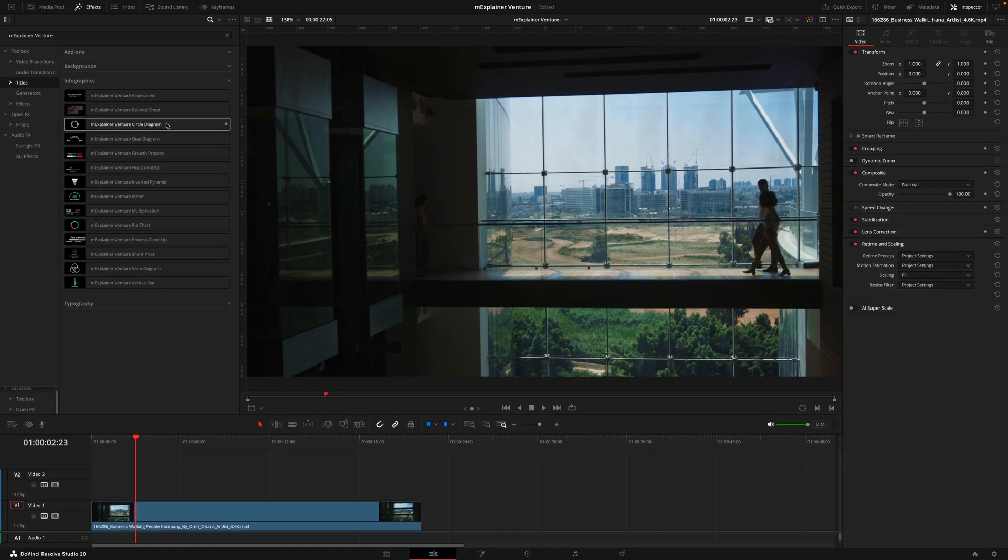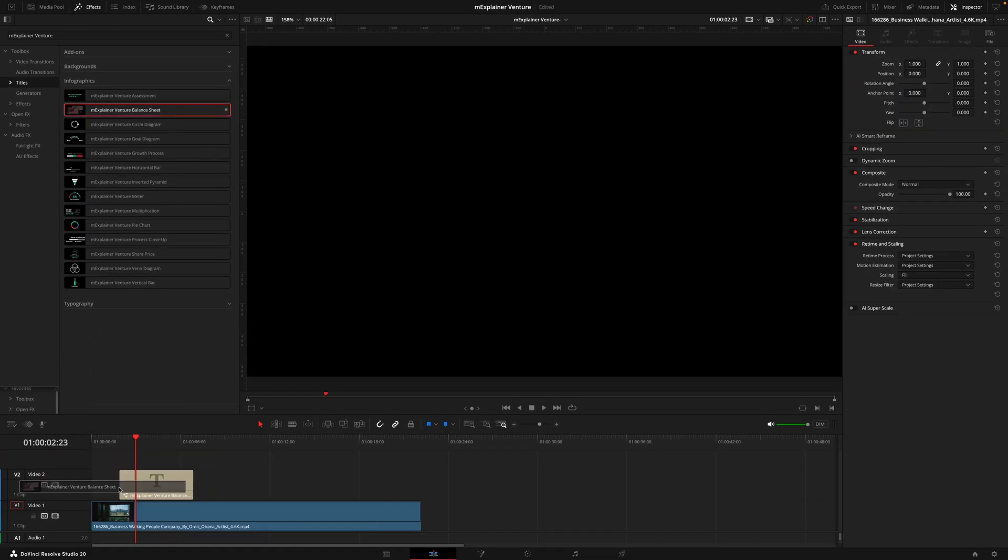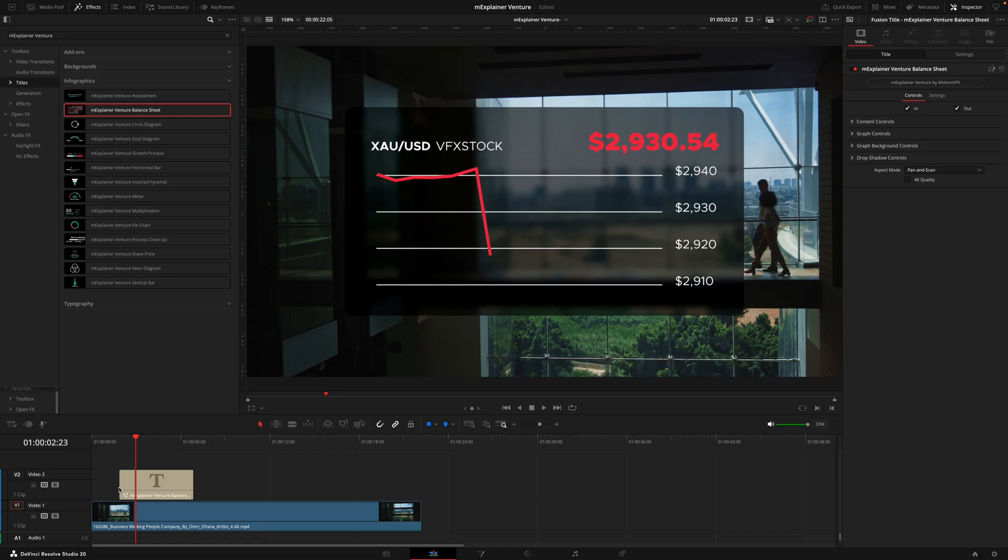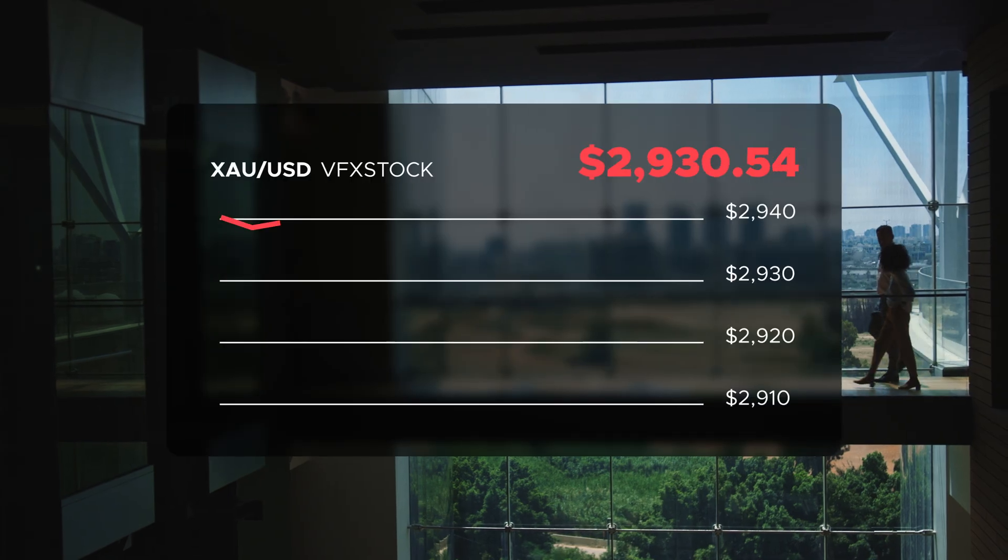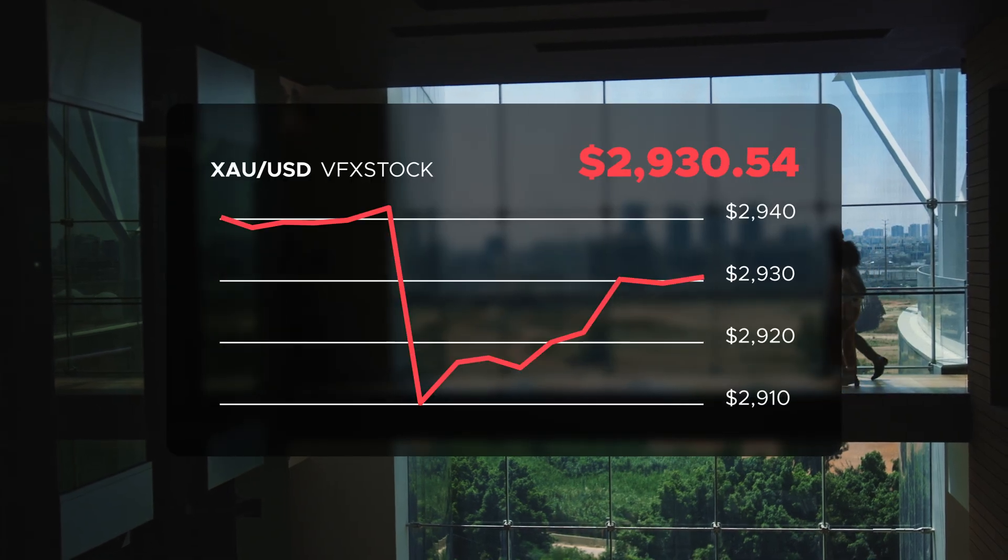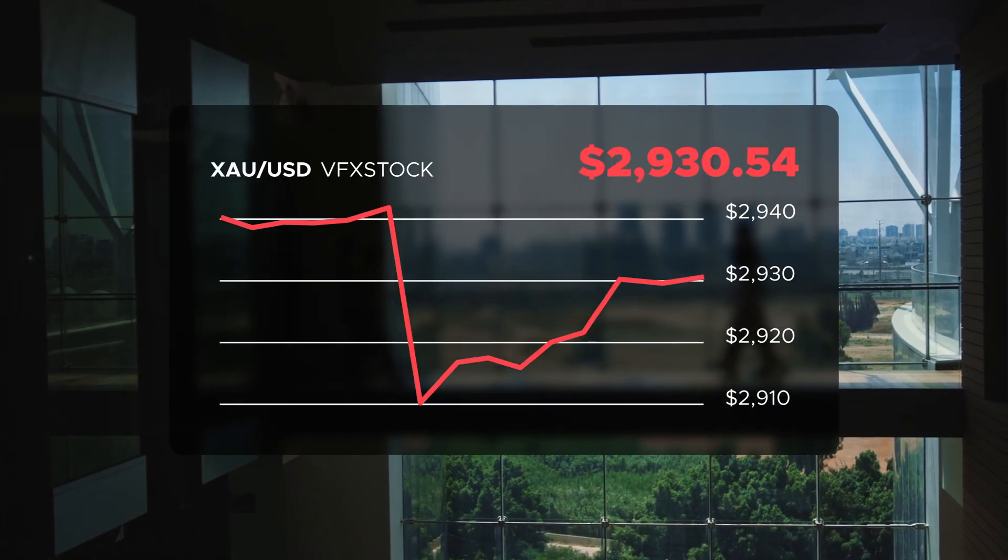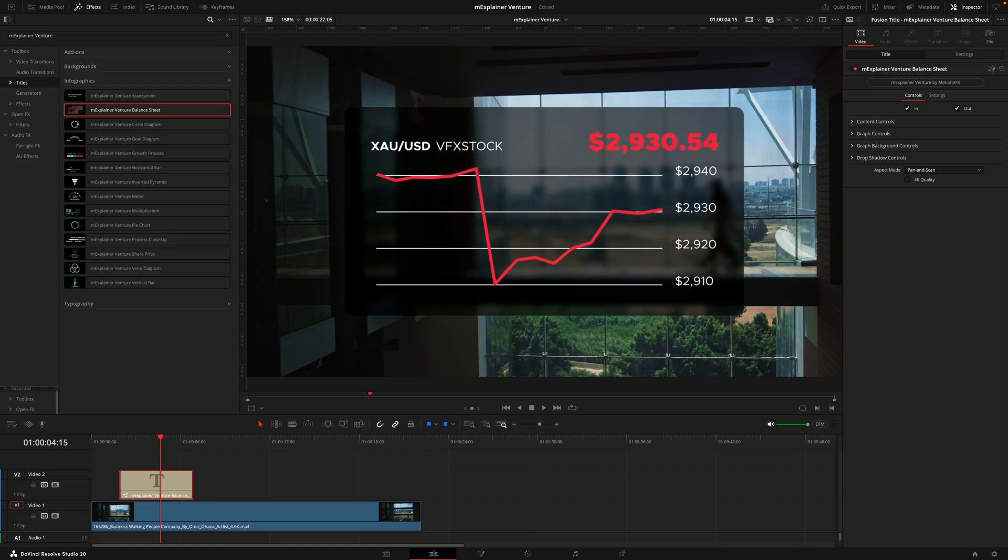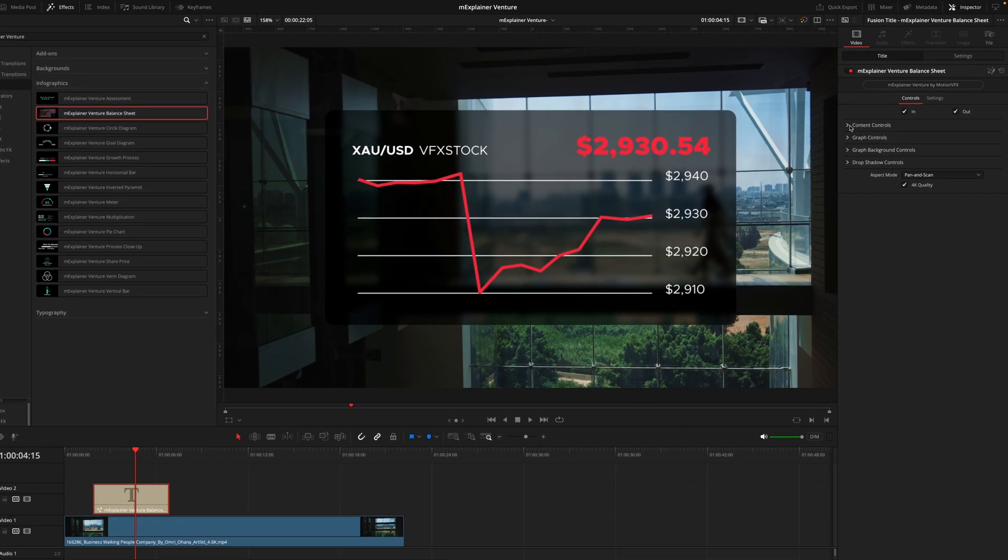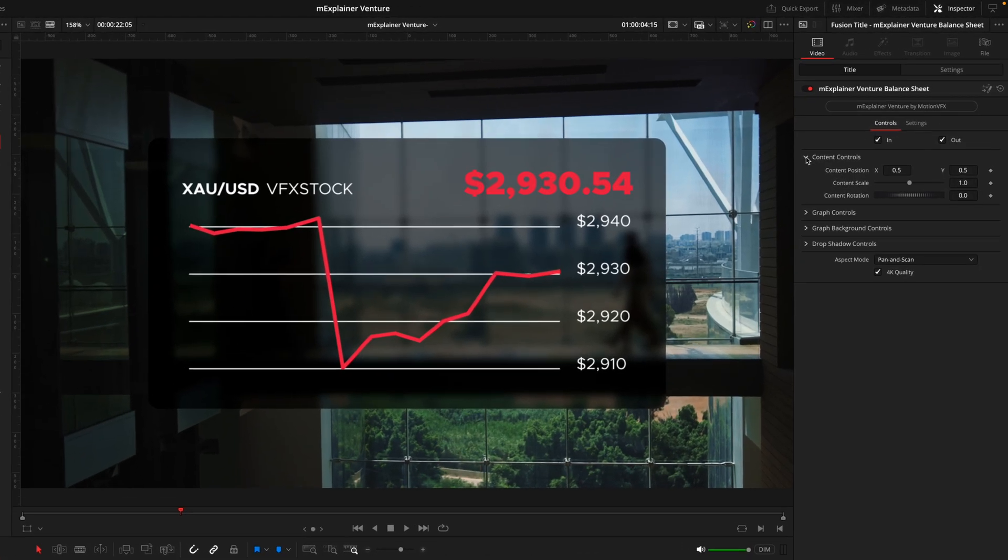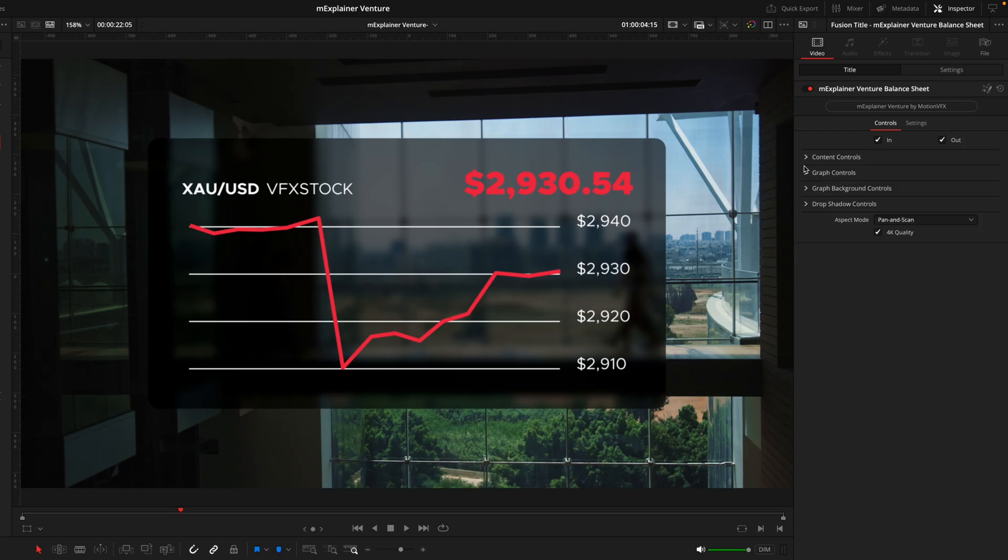So diving into a slightly more complicated infographic and that is the balance sheet where we get this really cool price graph that we have the full control to really make our own. Again the first thing I'll do is just hit this box here. Then going through the tabs one by one.